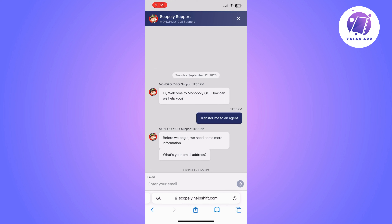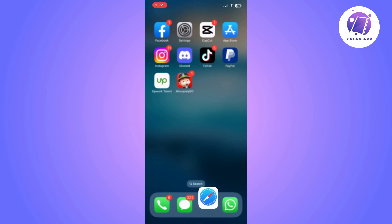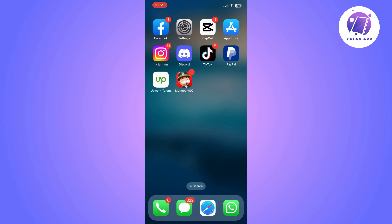From here, you will be able to contact the Monopoly Go support team and ask them about recovering your account. They will be able to explain to you what you need to do step by step. So basically, this is what you can do to recover your Monopoly Go account.